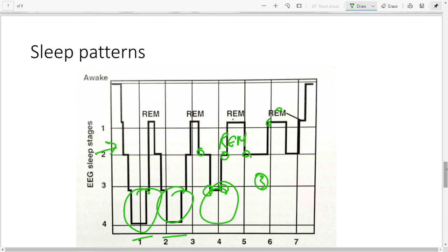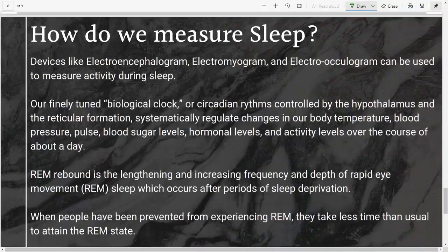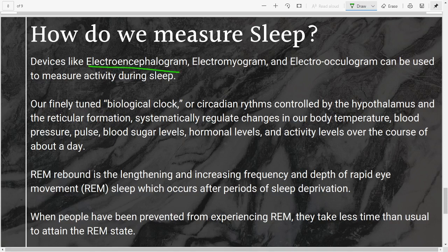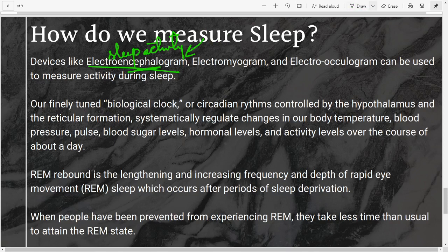Sleep is measured using the EEG (electroencephalogram), which amplifies brain waves through electrodes attached to the skull. This shows whether brain waves are slow or fast and is the best tool for measuring sleep activity. The electromyogram (EMG) checks for muscle tension, and the electro-oculograph (EOG) measures eye movements — both important especially during REM sleep.